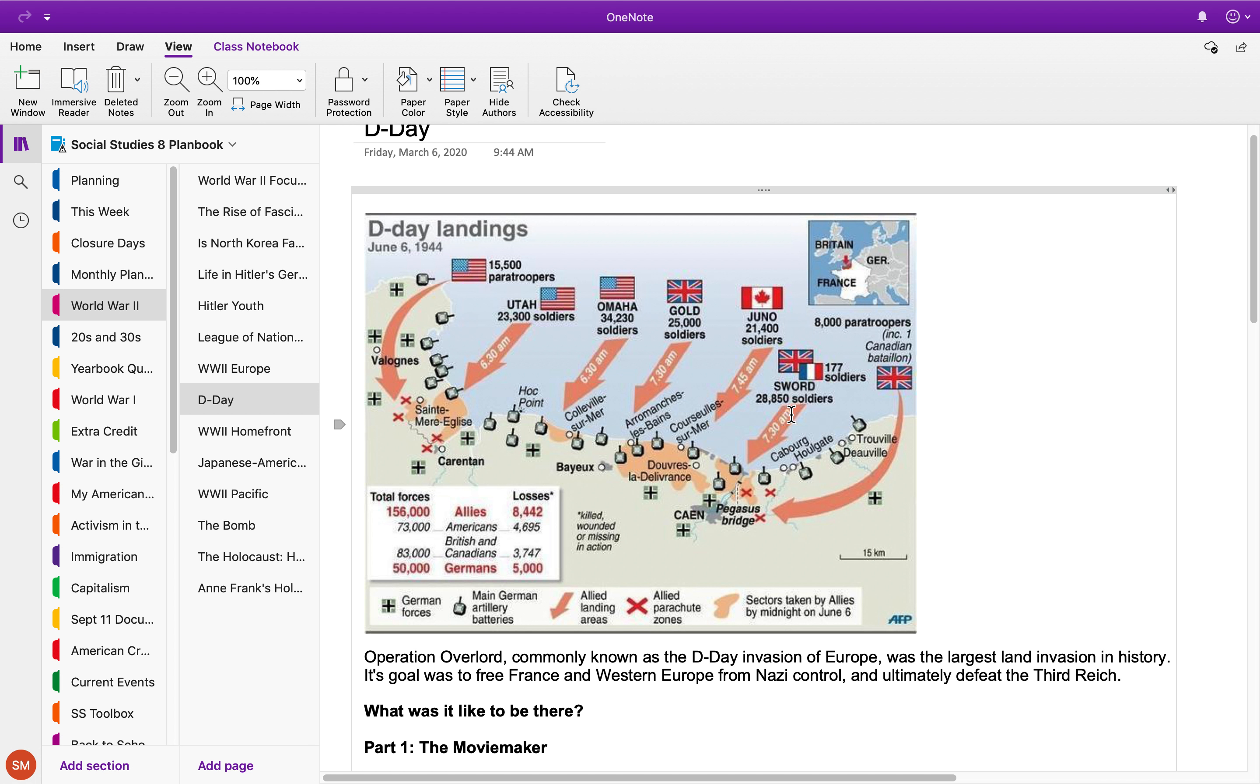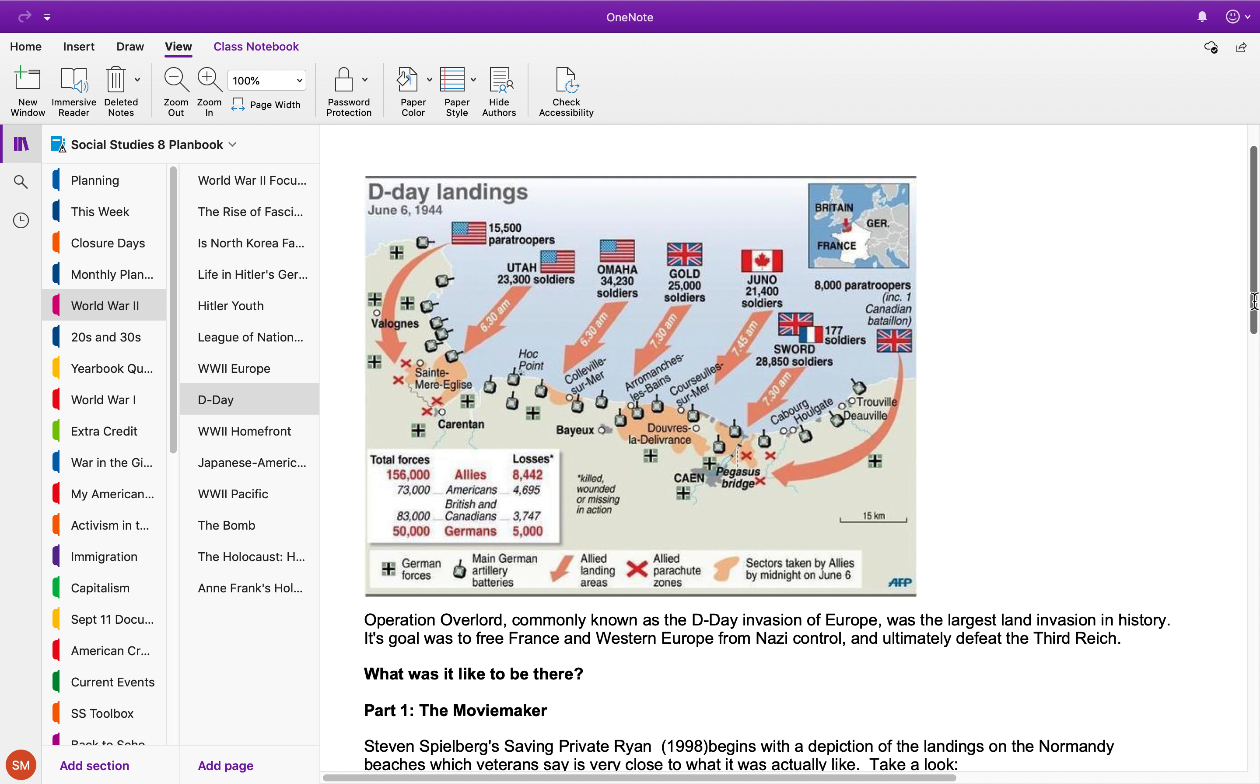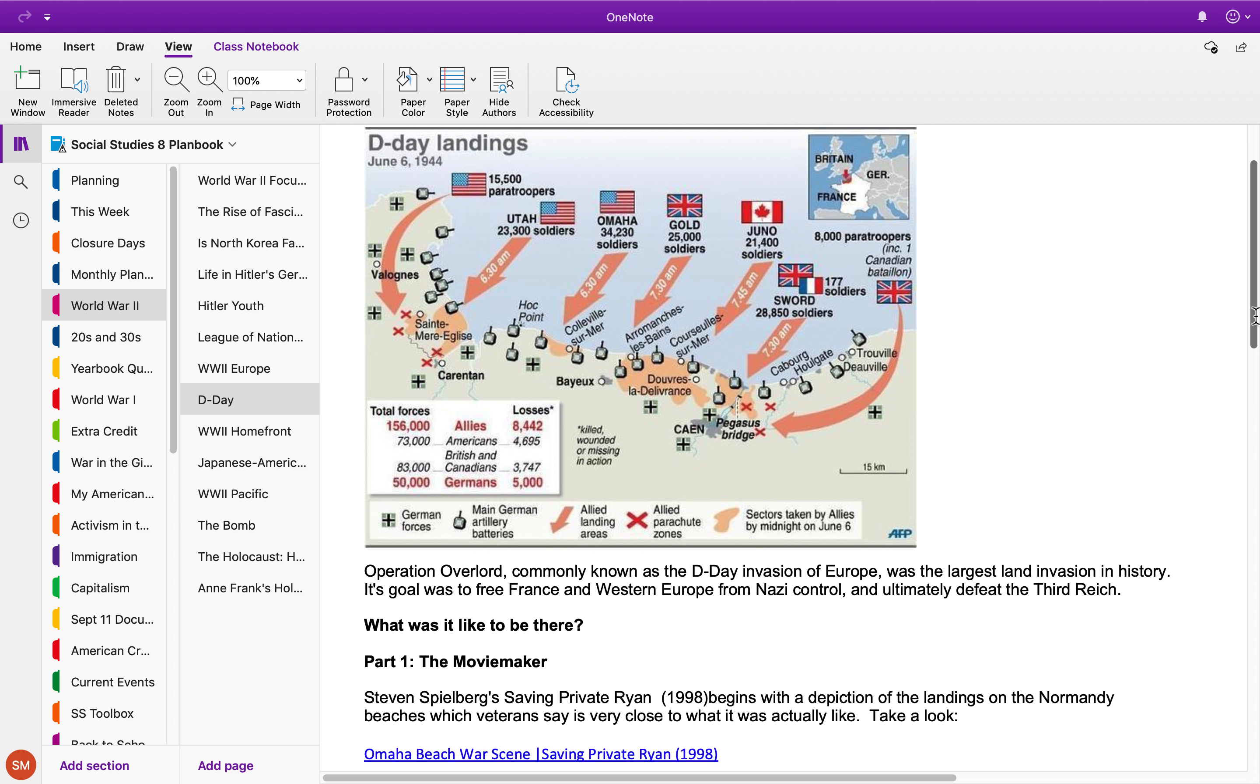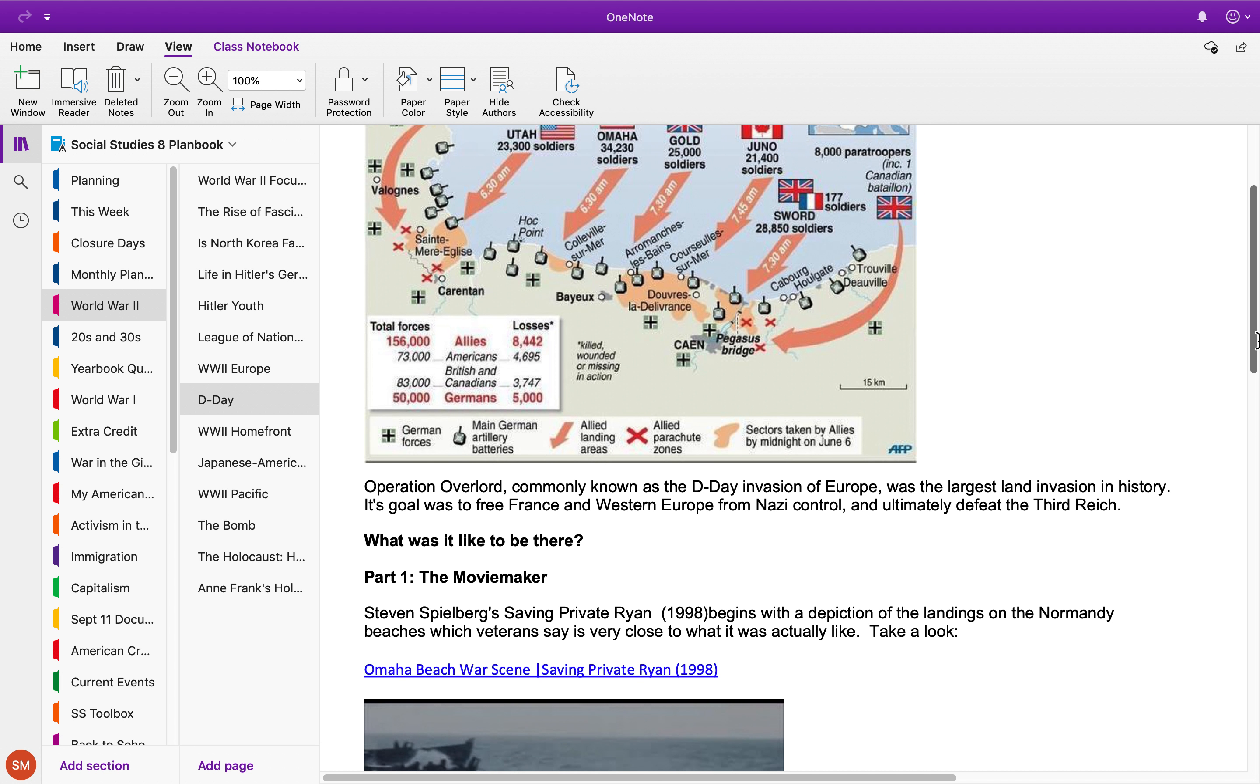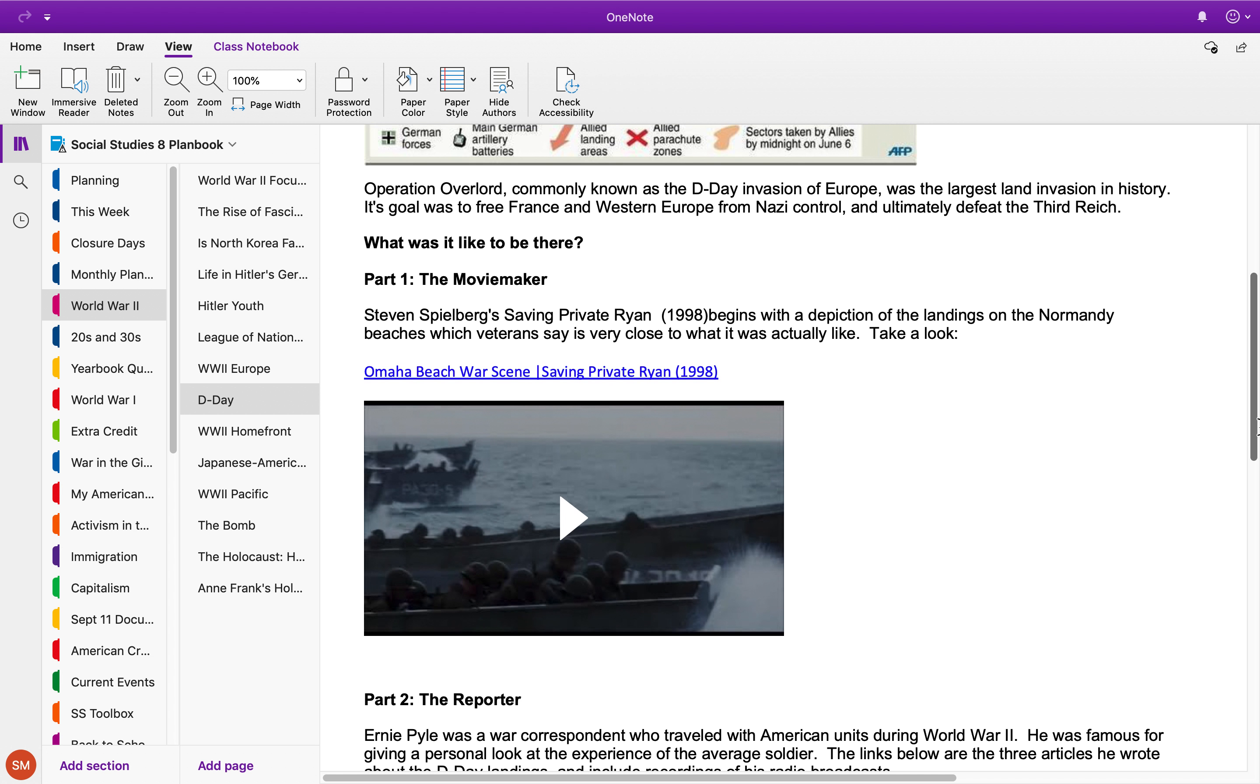Against the Nazis on June 6th, 1944. So our focus for this is: what was it like to be there? A way to start, which I think a lot of you have probably already seen, is with the scene in Saving Private Ryan.